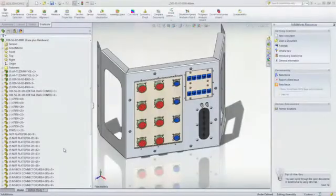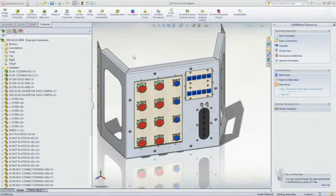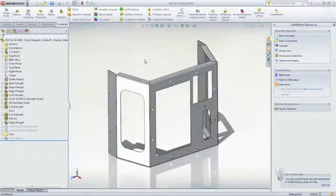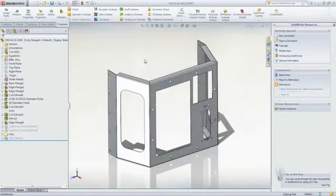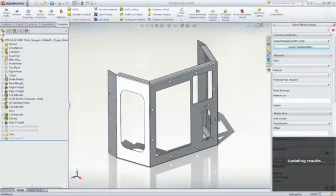The costing tool in SOLIDWORKS aids you in quickly estimating the manufactured costs of sheet metal or machined components without having to wait on quotes or manually estimating costs in a spreadsheet. Let's take a look at a sheet metal component.